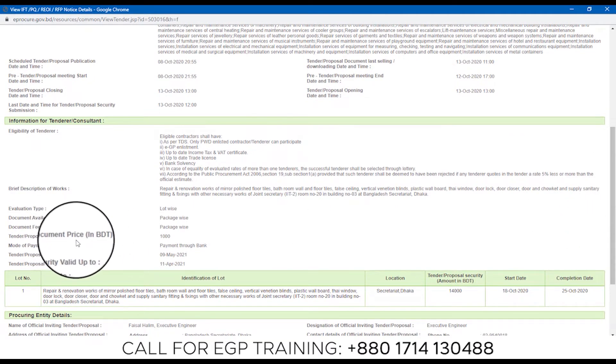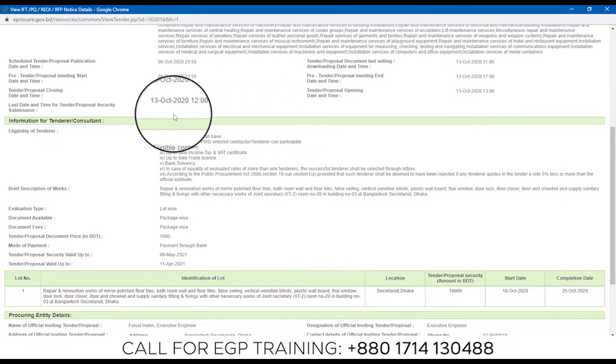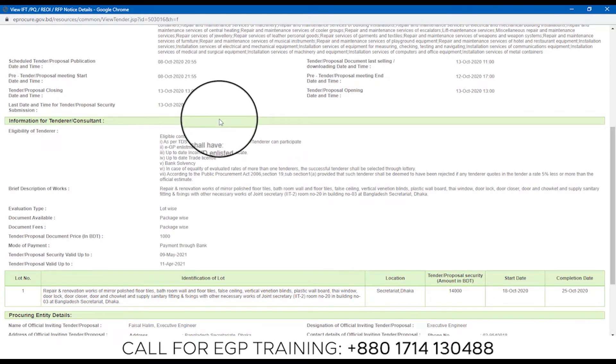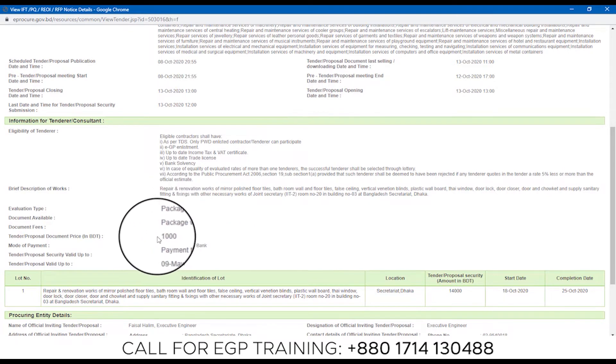Tender Proposal Document price in BDT is 1,000 taka. If you have a tender ID, then you will get a tender ID and you will get a tax.